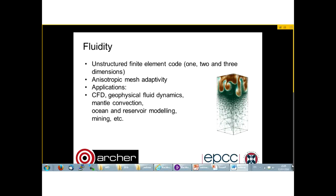Fluidity is an open source CFD code which can handle one, two, or three dimensions. It features anisotropic mesh adaptivity, which means that the meshes get adapted during the course of the simulation — this usually happens in order to increase the resolution of the interacting areas. It has several applications and is used for oceanic and reservoir modeling, mining, and other uses.